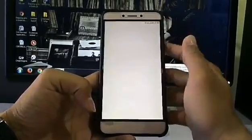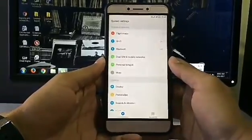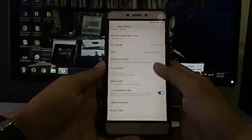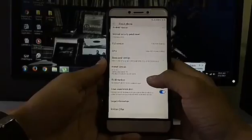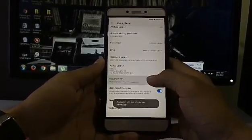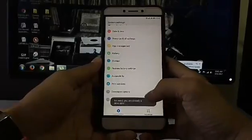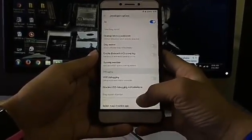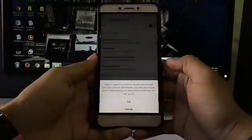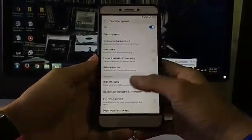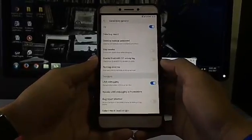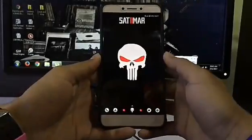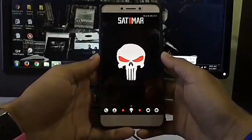First you have to go to Settings, then go to About Phone. Find Build Number and tap on it four to six times and you can see that your Developer Options is enabled. Here you have to enable USB Debugging. Once you enable it, you can modify your custom recovery and root your phone.